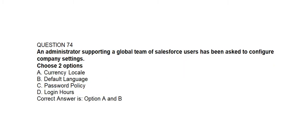Question number seventy-four. An administrator supporting a global team of Salesforce users has been asked to configure company settings. Choose two options. Option A: Currency locale. Option B: Default language. Option C: Password policy. Option D: Login hours. Correct answer is Option A and Option B: Currency locale and Default language.